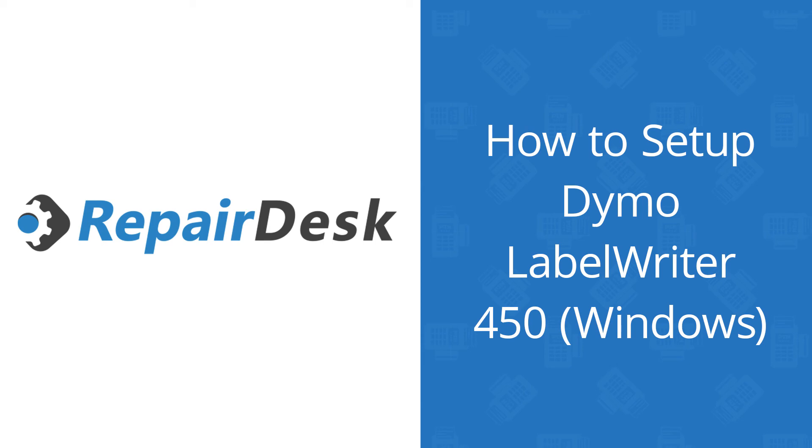If you own a cell phone or computer repair store and are looking for high-quality POS software to keep track of your repair jobs and stay on top of inventory, look no further and sign up for RepairDesk for a free trial.